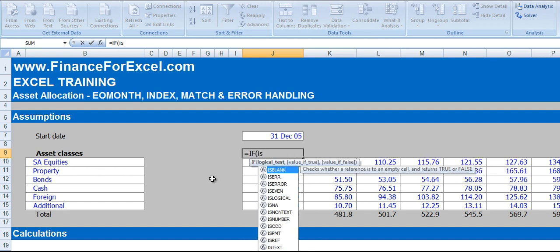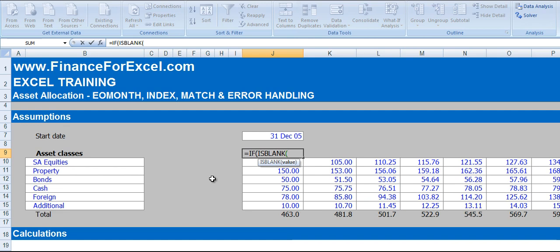So we're going to start with an IF function, then use something called ISBLANK, which is a logical formula so it returns true or false. What you'll notice in all my financial models is that column R is always blank.